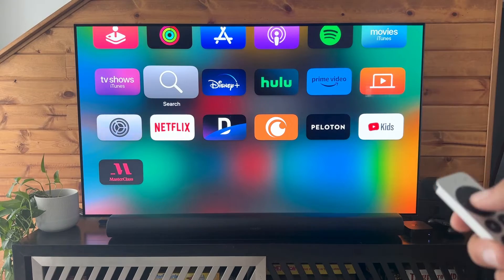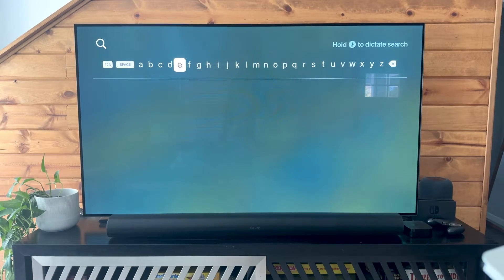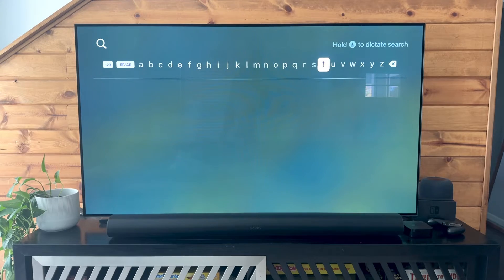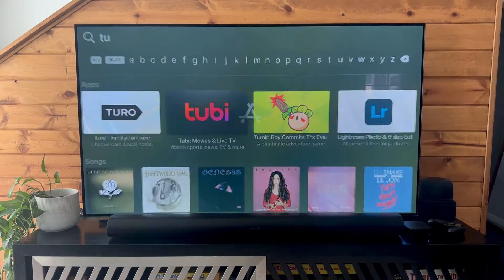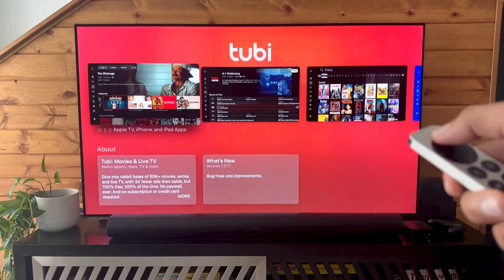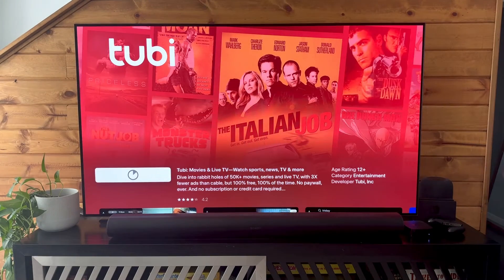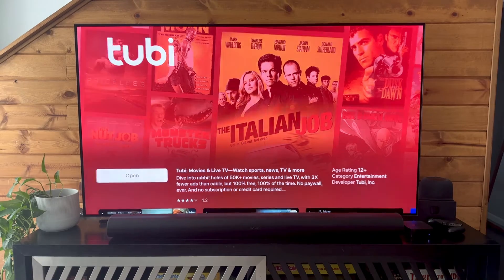Now to add that app back if we needed to, we will just go to the search and type in Tubi. Select that and here we can download it again. Let it load and we can open it.